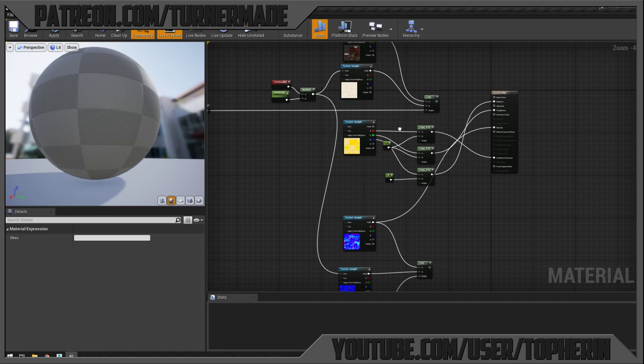Now for adding control over how much dust and dirt appears. First, let's add a Cheap Contrast node. This gives us the ability to determine how much falloff we get. I'll add a scalar called 'contrast' to control this — leaving it at zero by default so there's no contrast. That is now our new version of the mask.